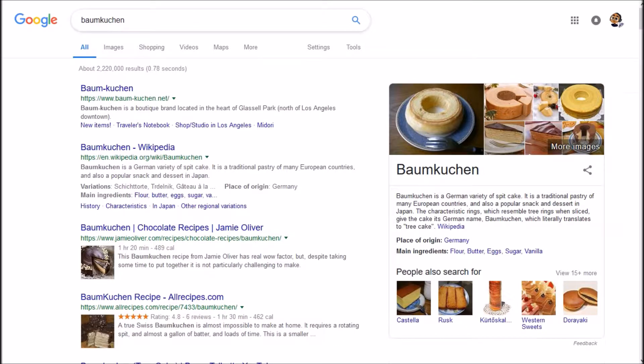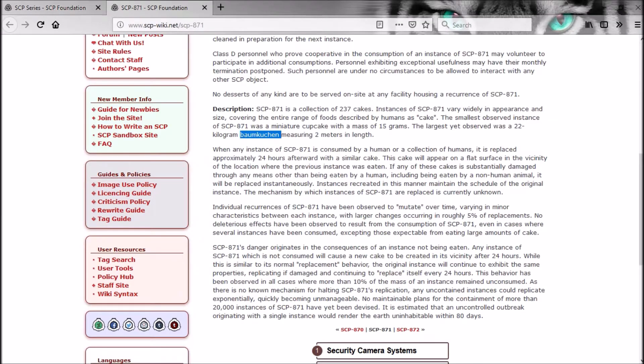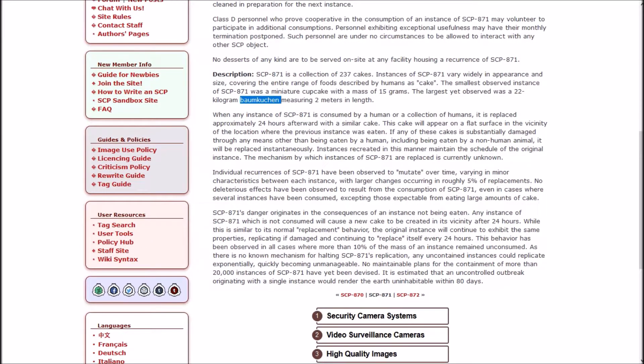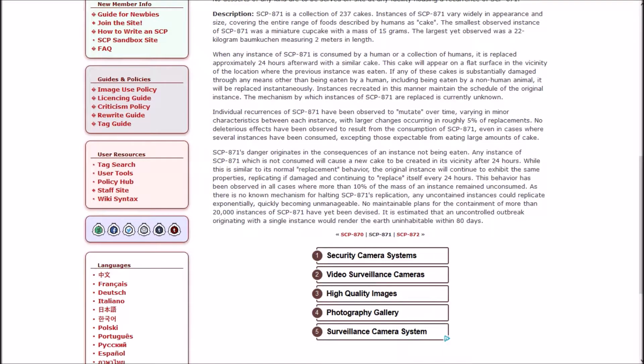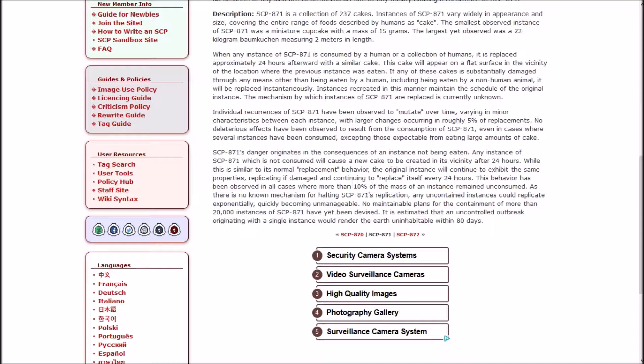When any instance of 871 is consumed by a human or a collection of humans, it is replaced approximately 24 hours afterwards with a similar cake. If any of these cakes is substantially damaged through any means other than being eaten by a human, including being eaten by a non-human animal, it will be replaced instantaneously.